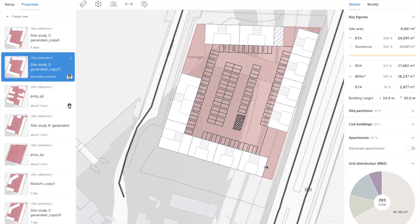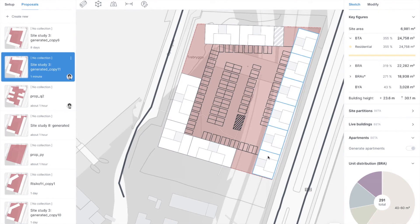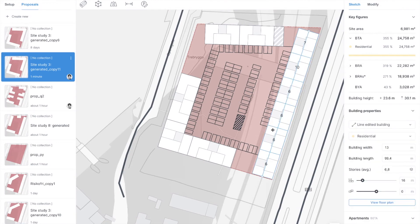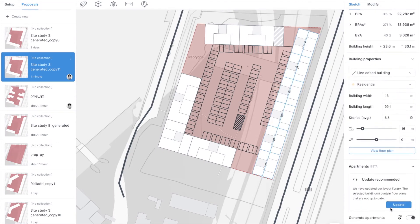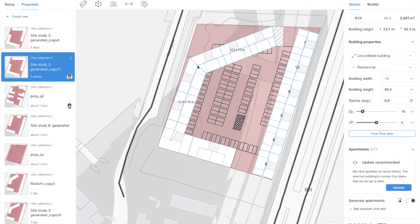Now let's try to solve the noise issues that we have identified. First we'll make this building slightly shorter, and we will extend this one so that it blocks all the noise coming from the roads. We also want to flip all the one-aspect apartments towards west so that they are not exposed to noise but also get the view towards the water.